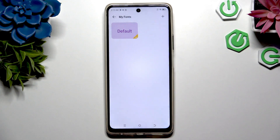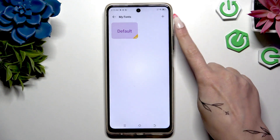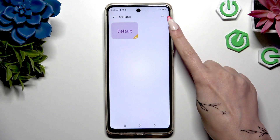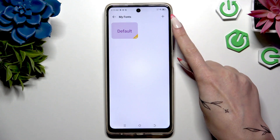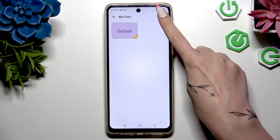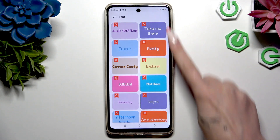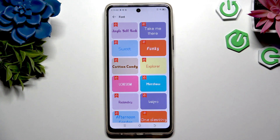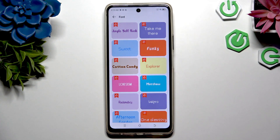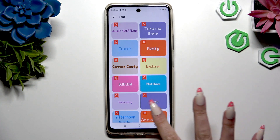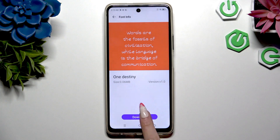Then click on this plus icon at the top right corner. Finally you can pick any font you like, click on it and tap on Download.